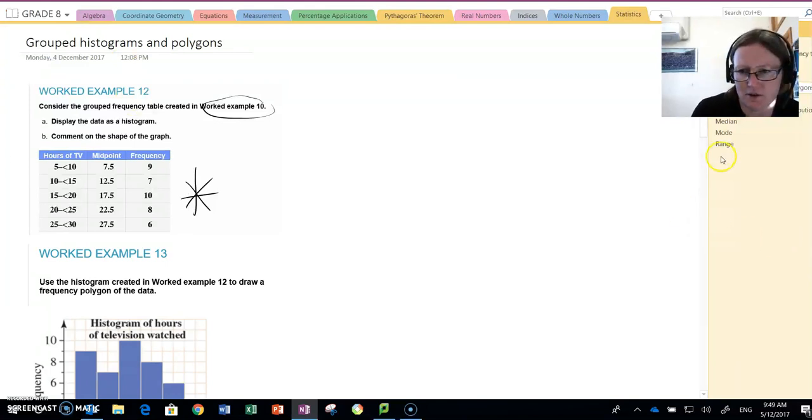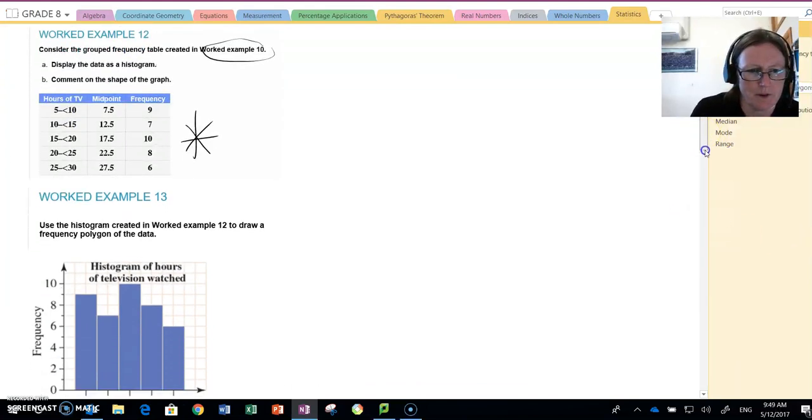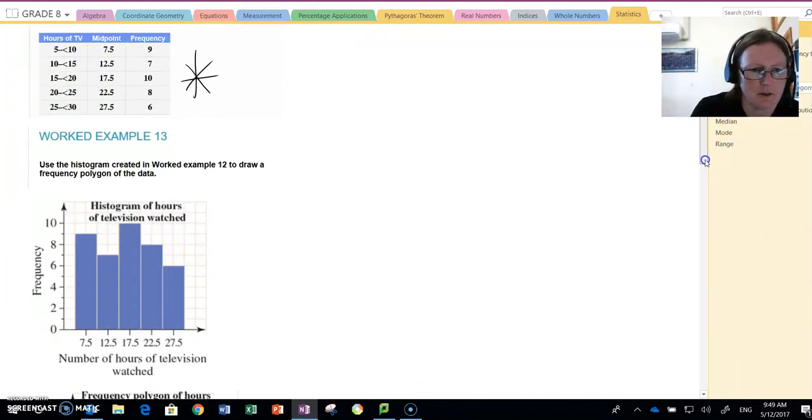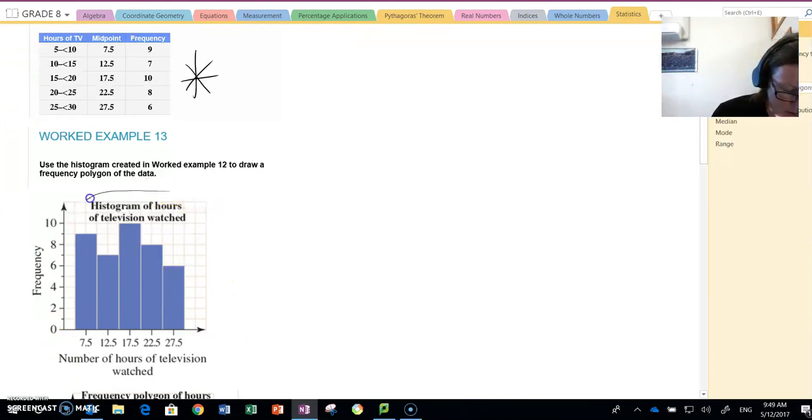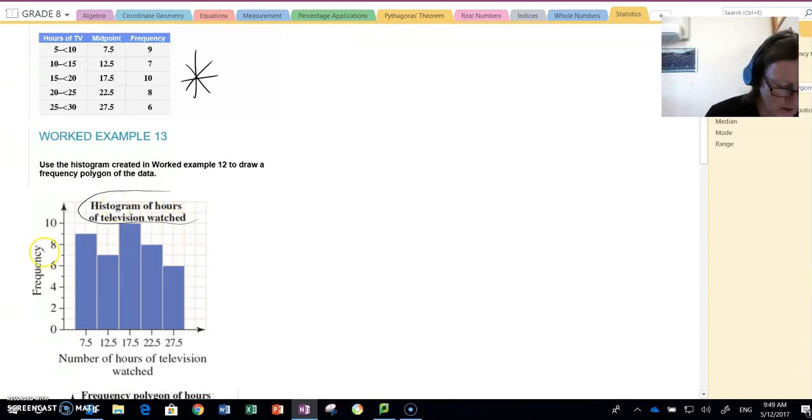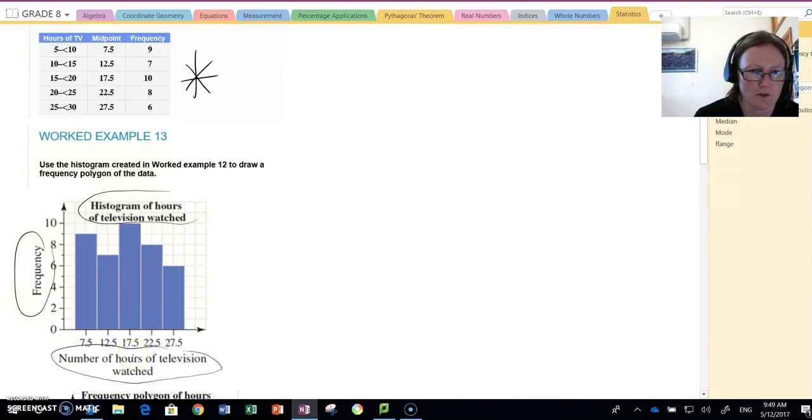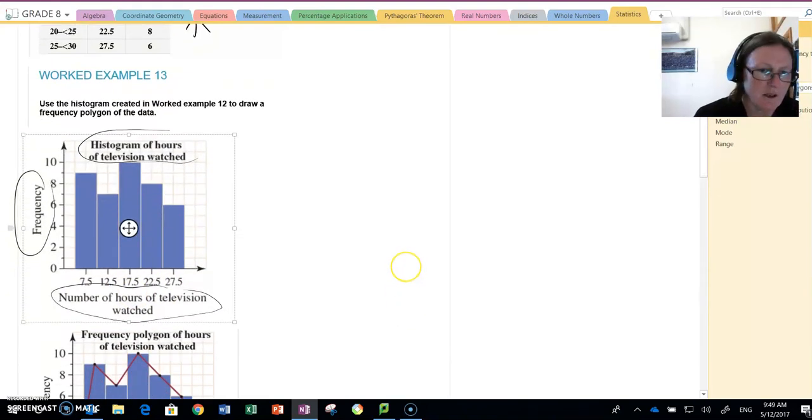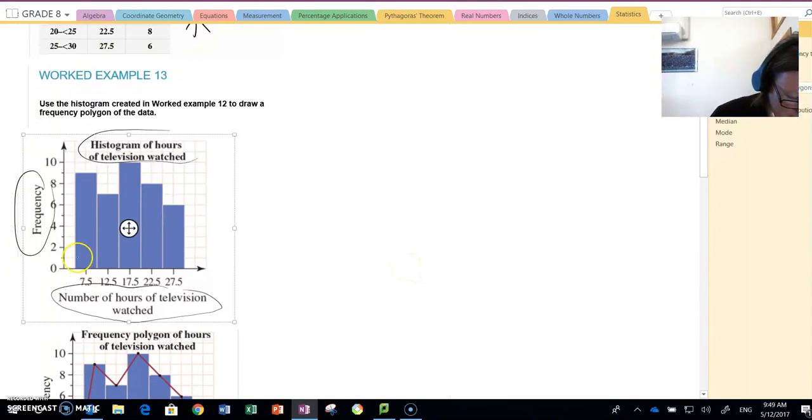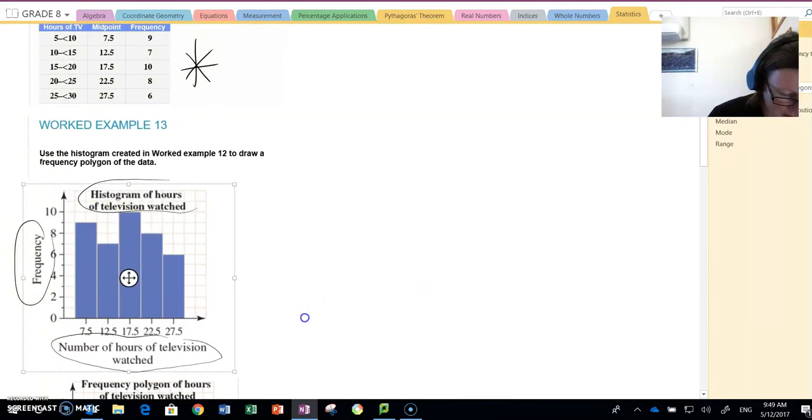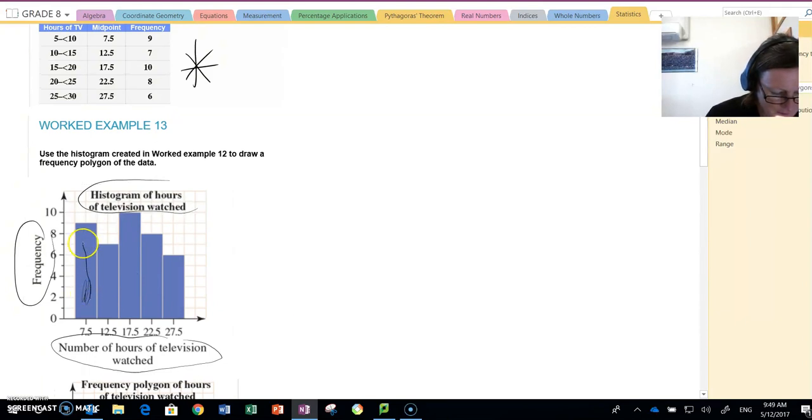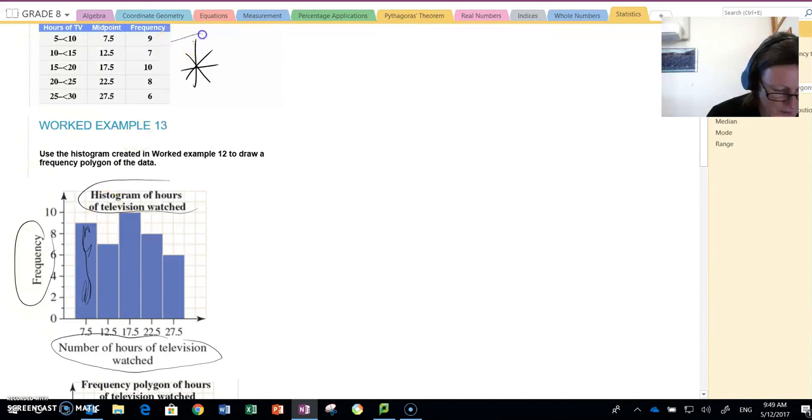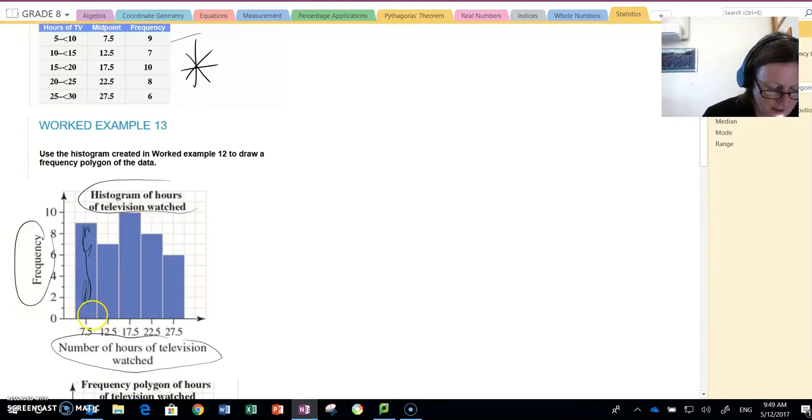We're now going to display this in a histogram. So we draw our axis like our other histogram, we do a heading, label frequency, and label this axis number of hours of television watched. Now we're actually going to do it slightly different to the textbook, so I'm going to cross out something in a minute and explain what I've done.